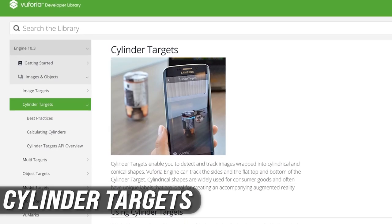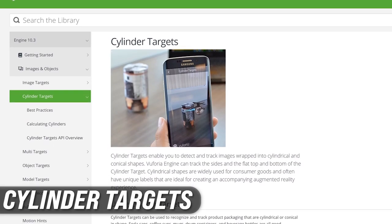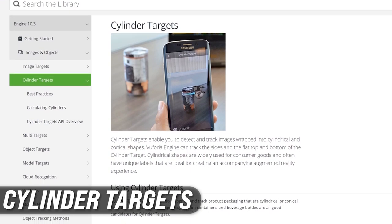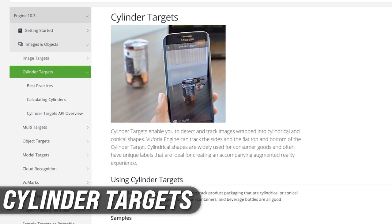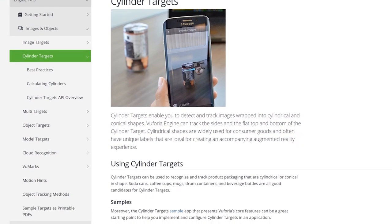The next one is cylinder targets. We need cylinder targets — for instance, I worked with a client that needed to augment bottles for the wines they were creating. If you have a bottle, which is a cylinder, and you want to augment it, maybe add an animation or augment the label, then cylinder targets are going to work great for you.